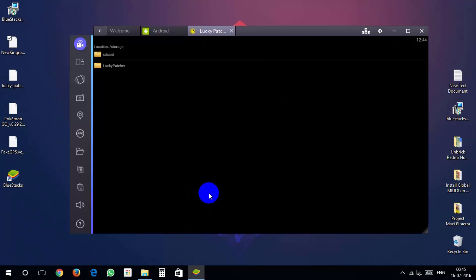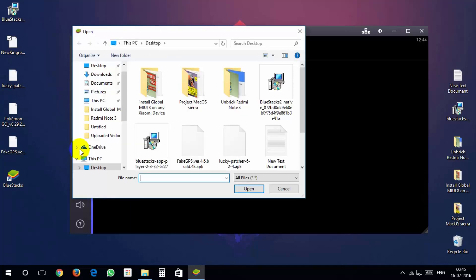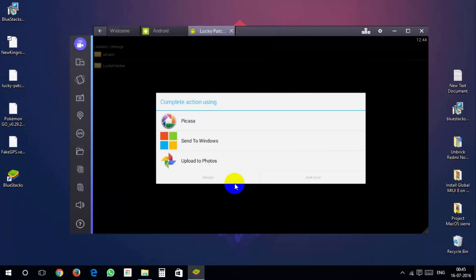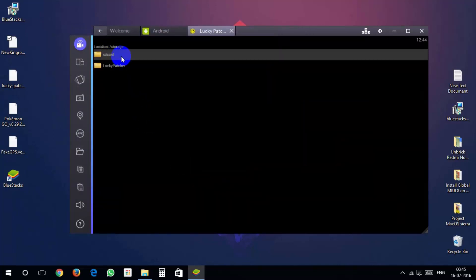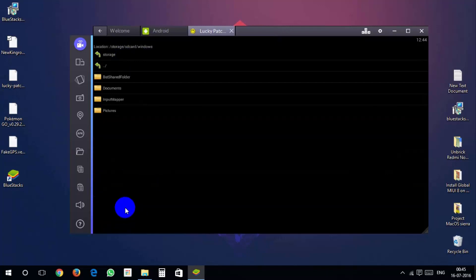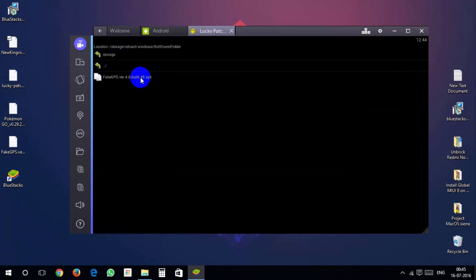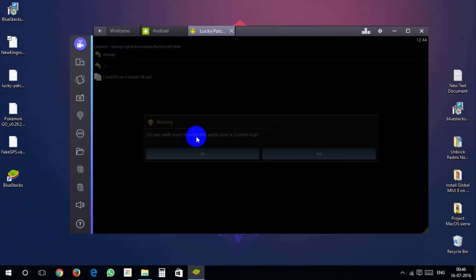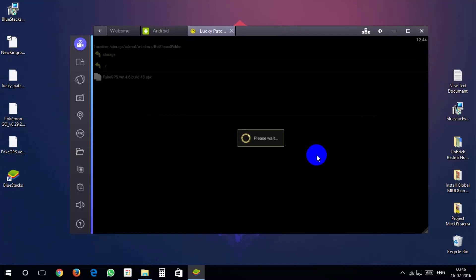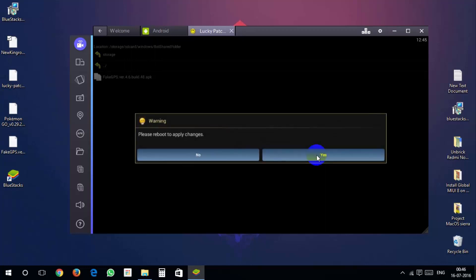Now click on file button in BlueStacks and select fake gps 4.6.apk. Now go into sd card, then windows, then bst shared folder. And you will see fake gps 4.6.apk. Now click on this. Hit yes when it asks you to install as system app. Then hit no when it asks to reboot.